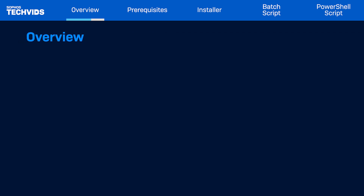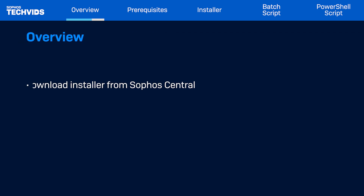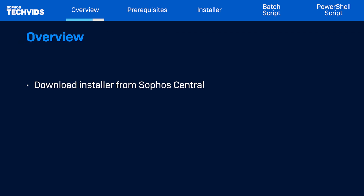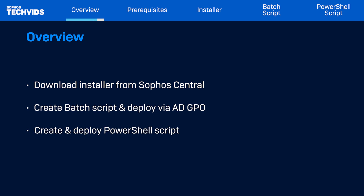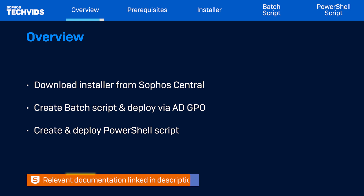I'll cover how to download the Sophos Central Endpoint Windows installer, how to create and deploy a batch script, and alternatively, how to create and deploy a PowerShell script. The steps I'll cover are also found in the Knowledge Base article linked in the description, so refer to that for more information.